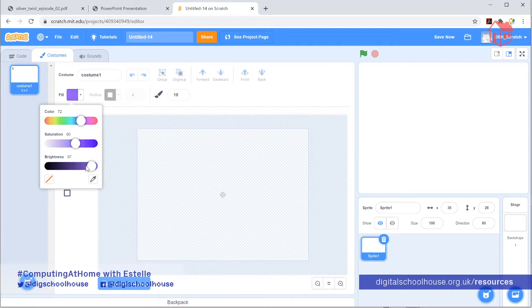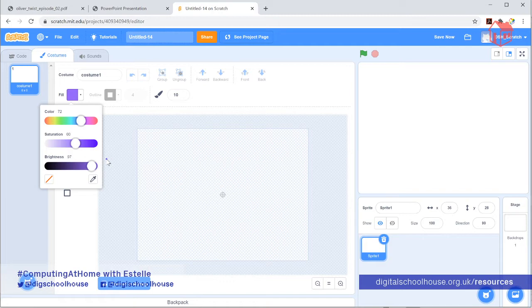I'm going to get the paintbrush and change the colour to black because I want to do an outline. The way Scratch works for changing colours is a little bit different. This slider controls the brightness. This controls the saturation — if you want to make it lighter, go left; if you want a more vibrant colour, go right. For brightness, if you want to make it darker, go towards the left hand side. And to change the colour, just change it at the top. It's a little bit different to what we've used previously and in some ways a little bit trickier, so you might have to play around with it.